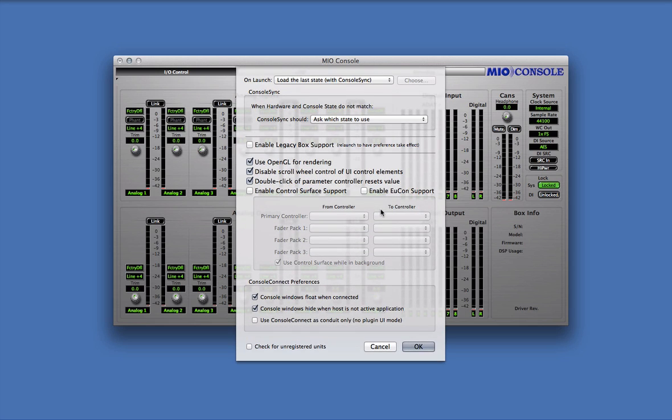First we'll look at the On Launch preference. This determines what MioConsole does when you first launch it. There are two options here that we're concerned with.